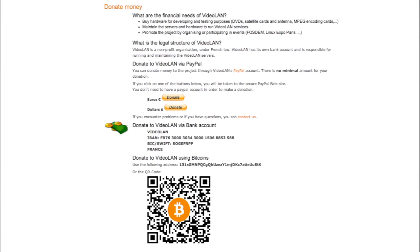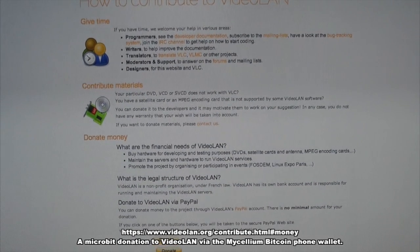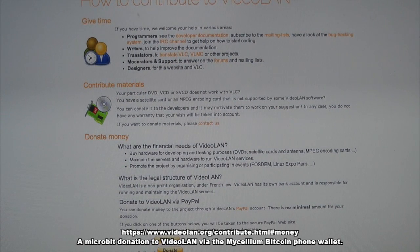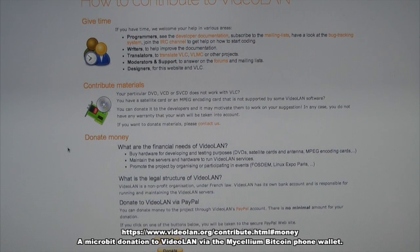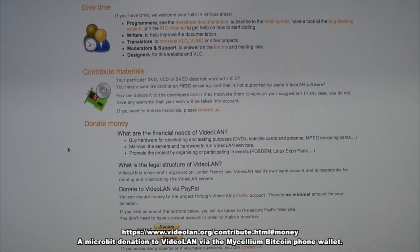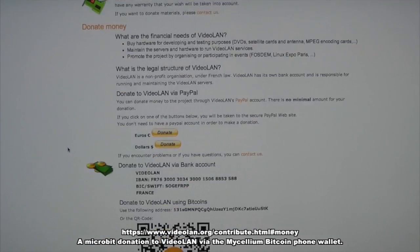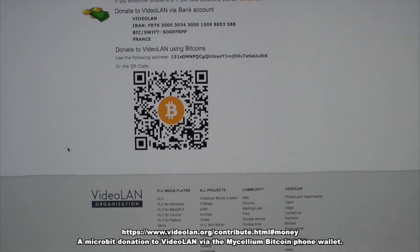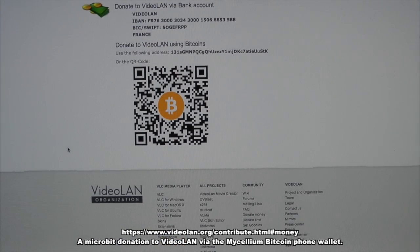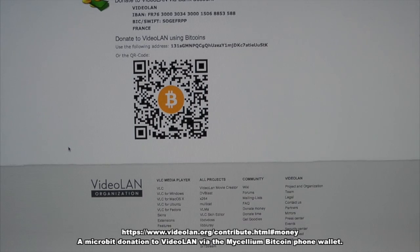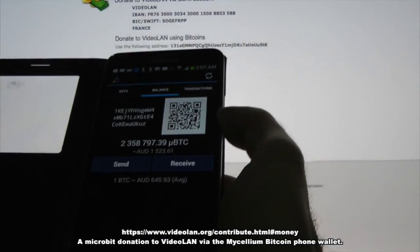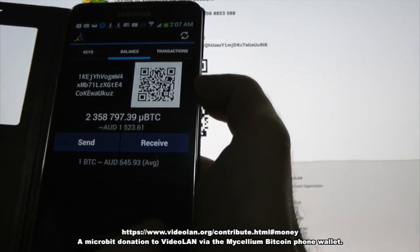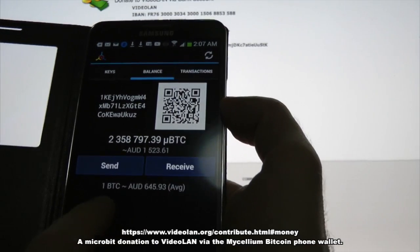So this is the donate page here, and if we scroll down we will find the QR code. I've got my Bitcoin wallet on my phone here.